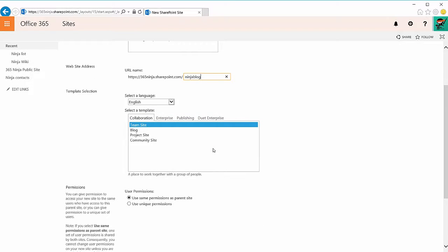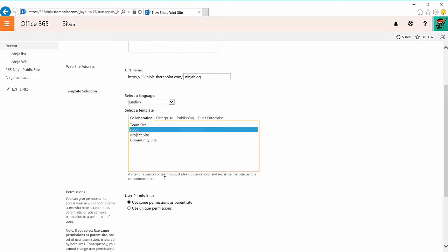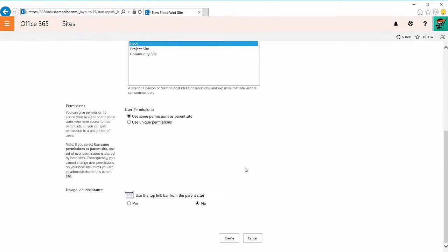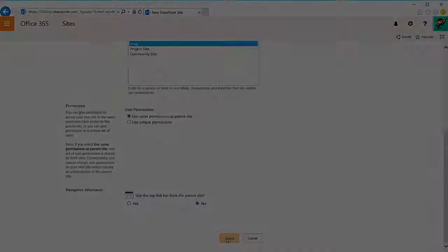Then on the collaboration tab here in the template section, select blog. Under permissions, you can choose to either use the same permissions as the parent site or set unique permissions, which you'll do on a later page. You can decide whether or not you want the navigation to be inherited from the parent site or not. Click create.